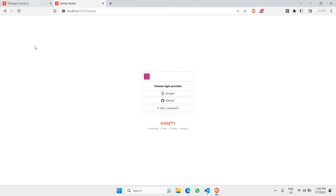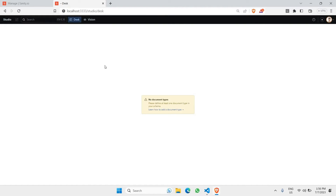Once you fix those errors, log in to your Sanity account and you'll have your Sanity Studio set up. The next thing is to add schemas. Schemas are what contain the data structure of your database. For example, if you want a database of products, you need a table with all the required fields — name, price, description, image, and other essential data fields for a product.